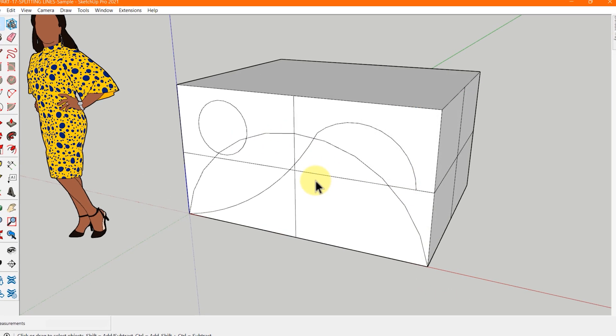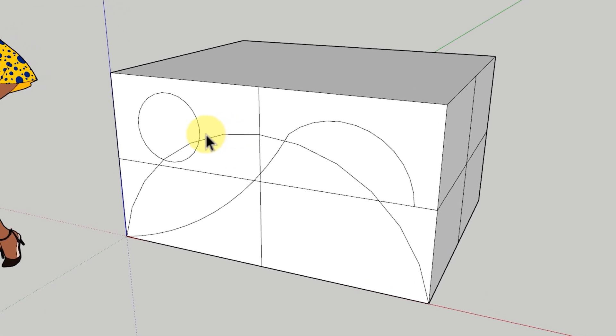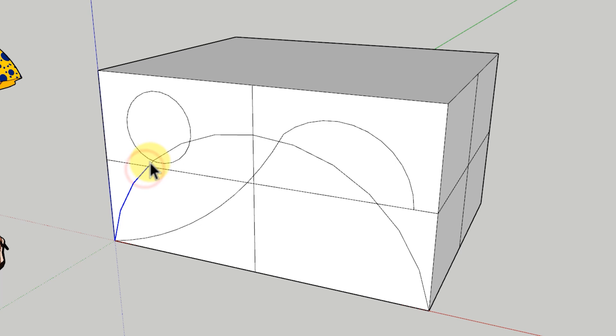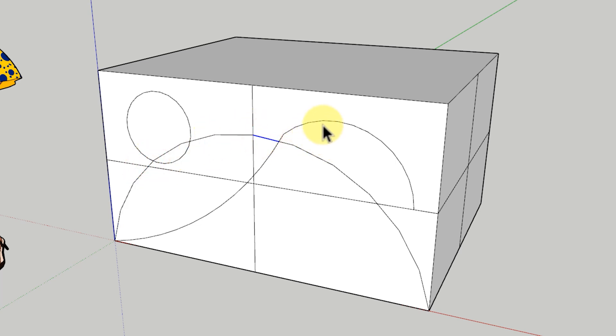The lines don't have to be perpendicular only — you can also split a line or arc when a line crosses another line or arc on a face, as shown on your screen.